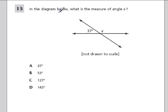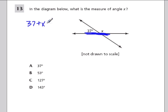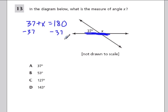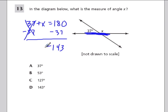This asks for the measure of angle x. We have 37 degrees, and both x and 37 sit on this straight line, so they're supplementary: 37 plus x equals 180. Subtract 37 from both sides — 180 minus 37 is 143. That's x. Check it by adding to 37: we do get 180. The answer is 143 degrees.